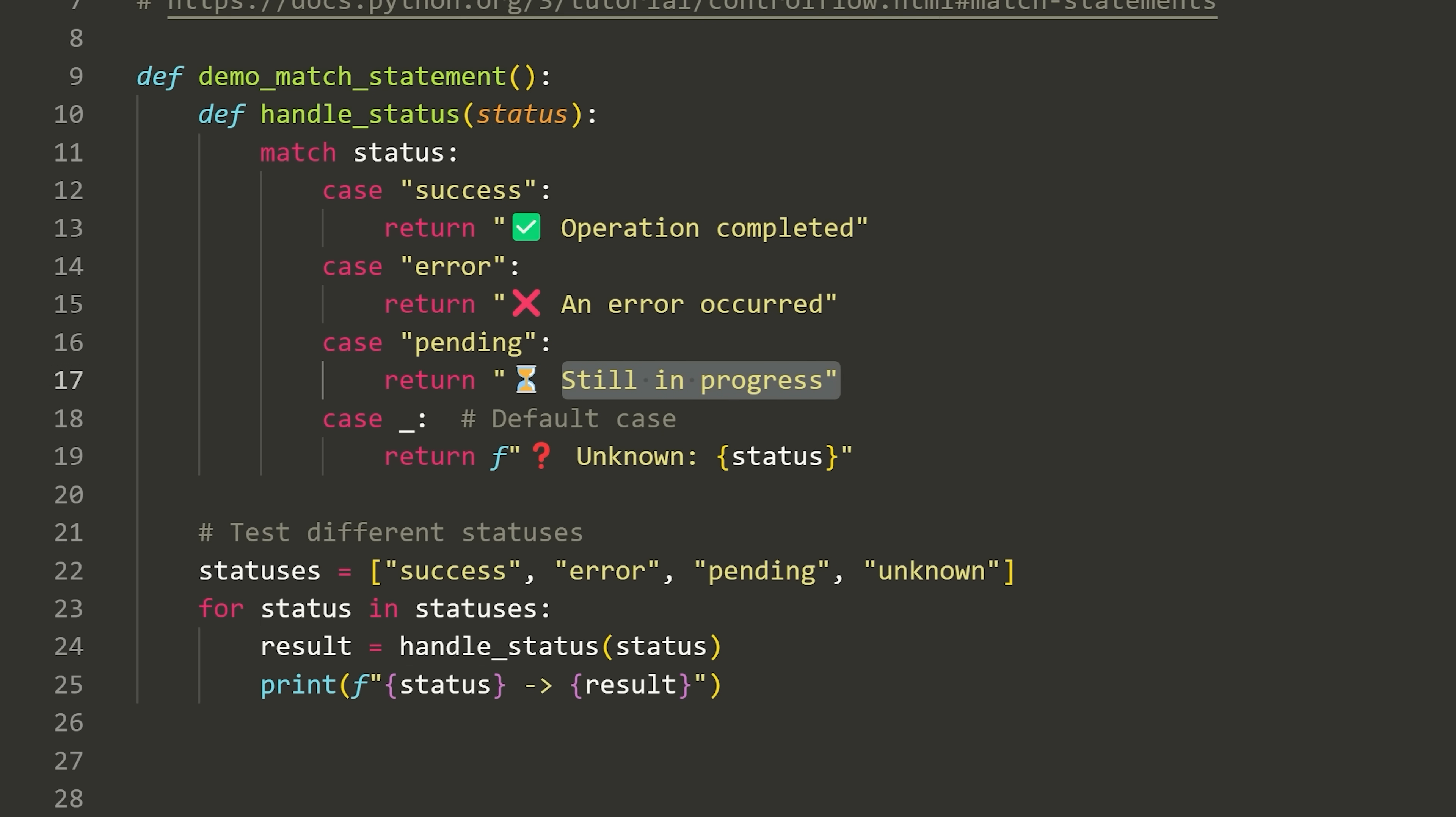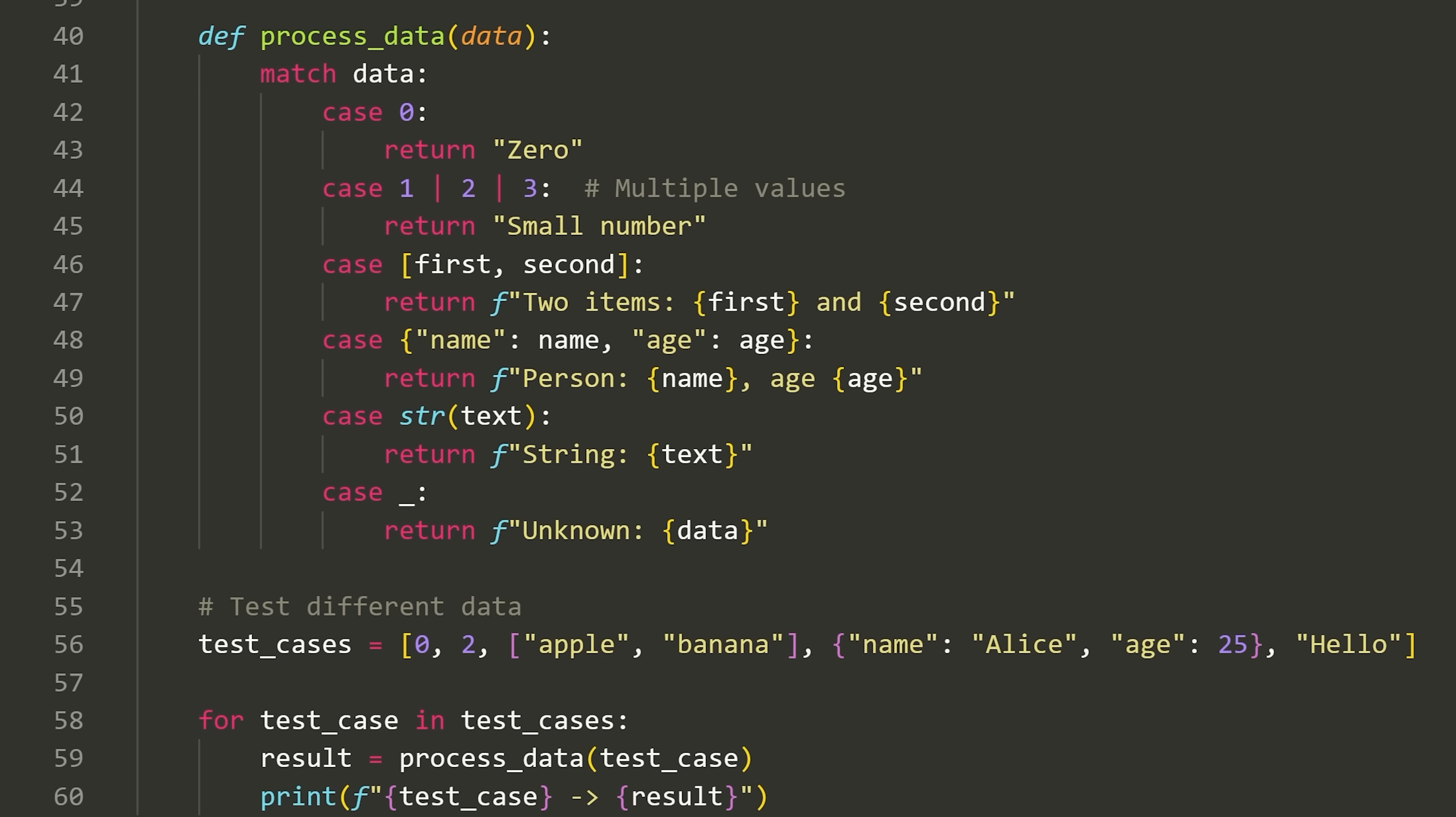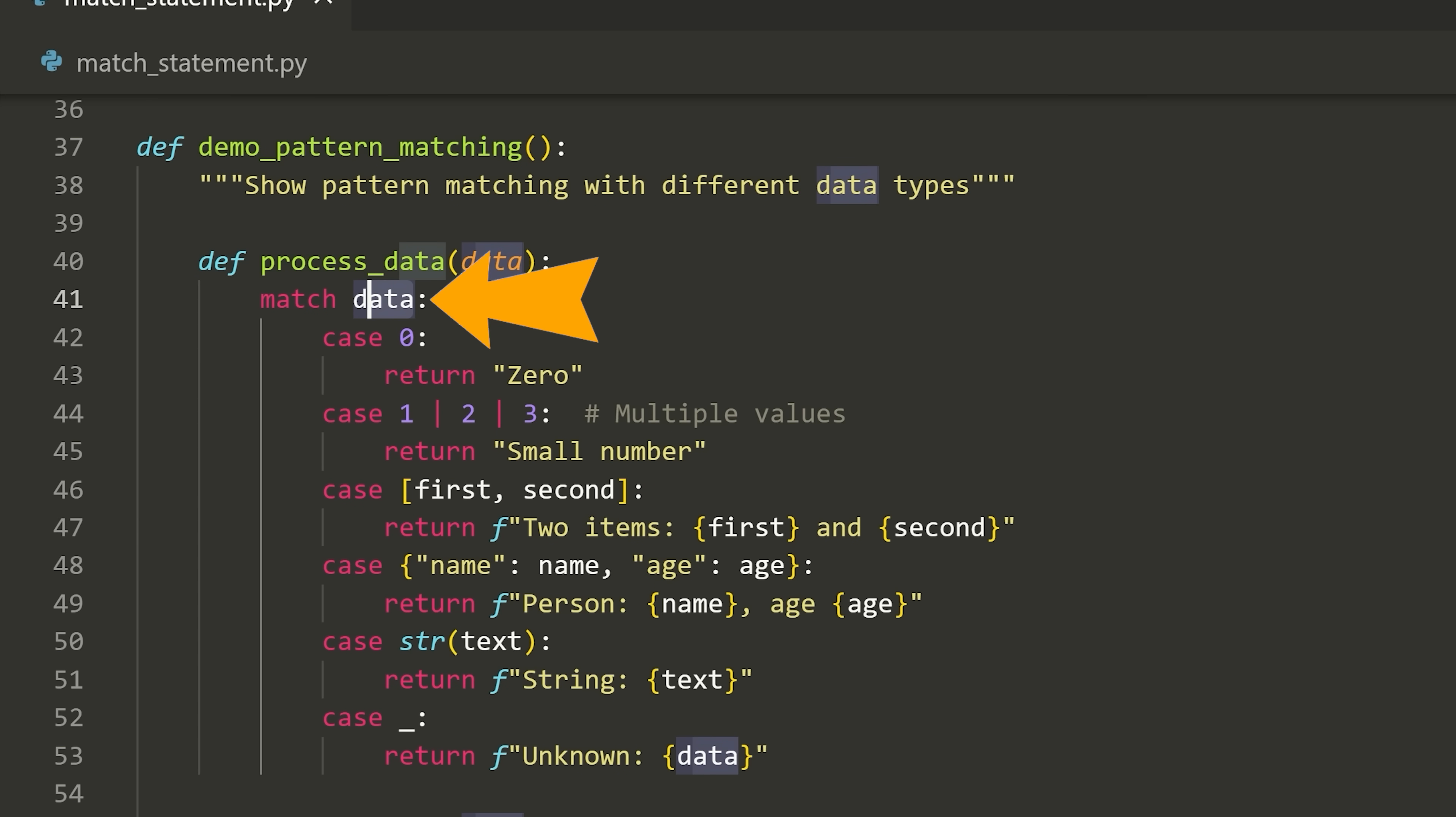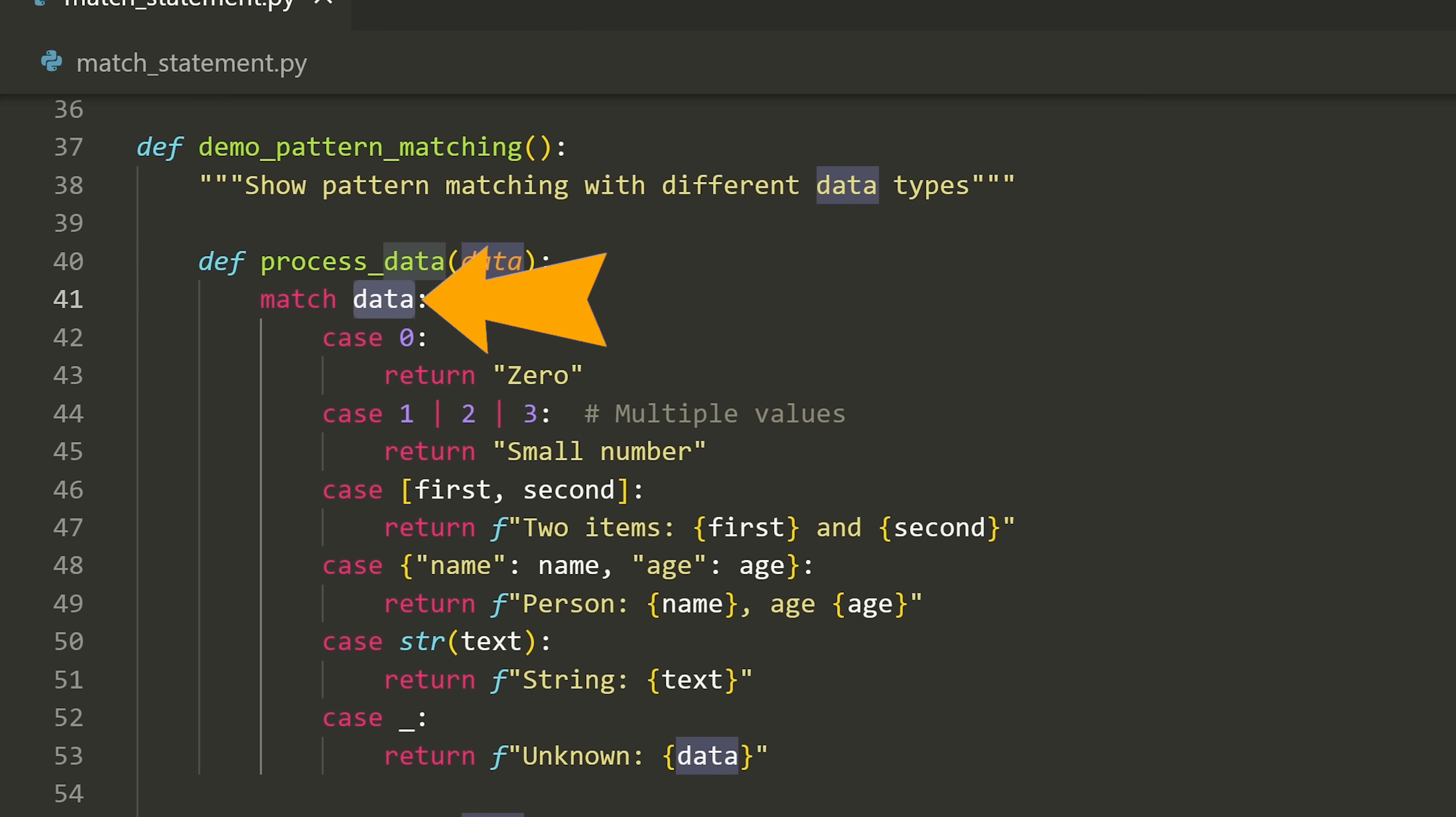A default case is kind of like an else statement or default, if you're familiar with a switch statement, where if the status doesn't match any of these, then we'll go ahead into this default case. The default case isn't required. We don't have to have it. But in this case we do where we just put the default case to handle anything else. If we were to run this function here, you can see that we can kind of go through this match statement and we can process all of these different values that we have in our list.